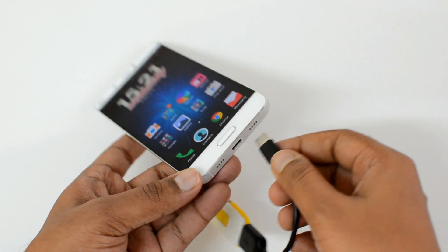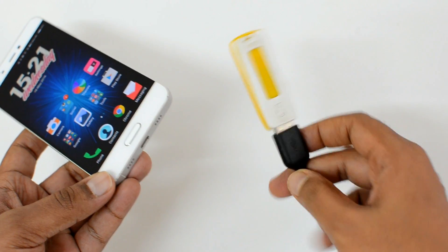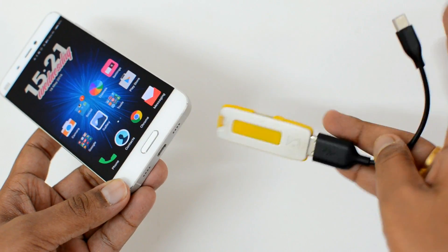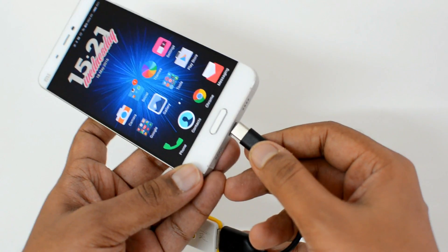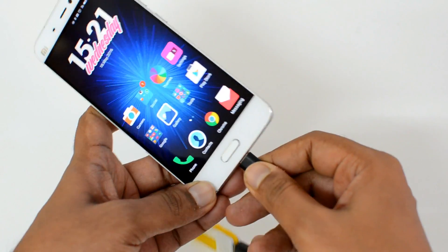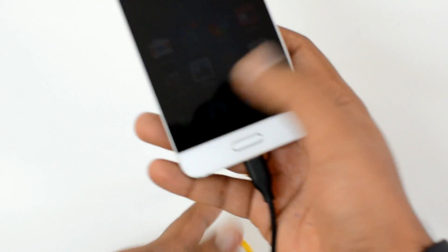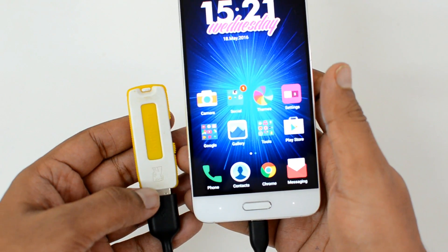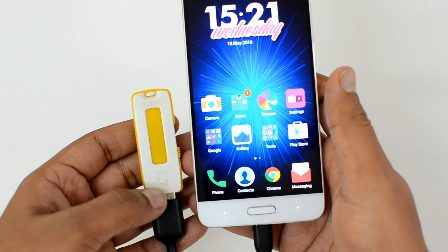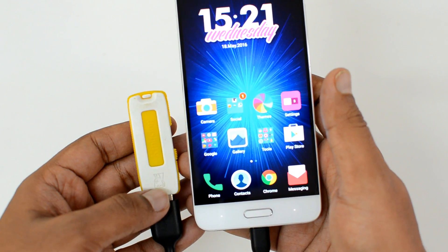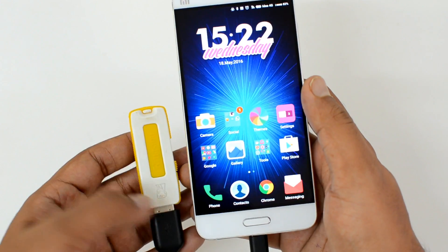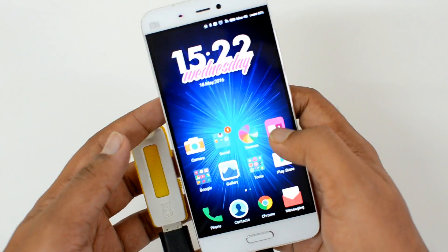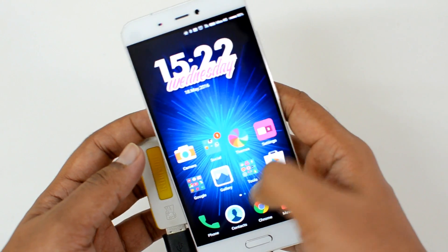We'll just insert this — we've connected it to a pen drive. Let's see if this is accepted. We just connected it and you can see the device is reading the pen drive, so this should be supported.